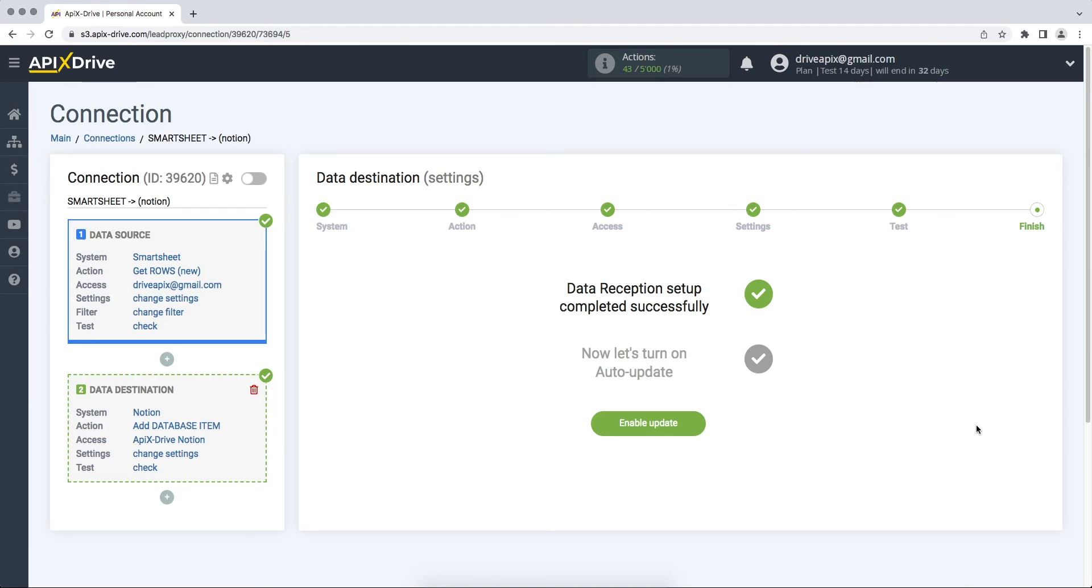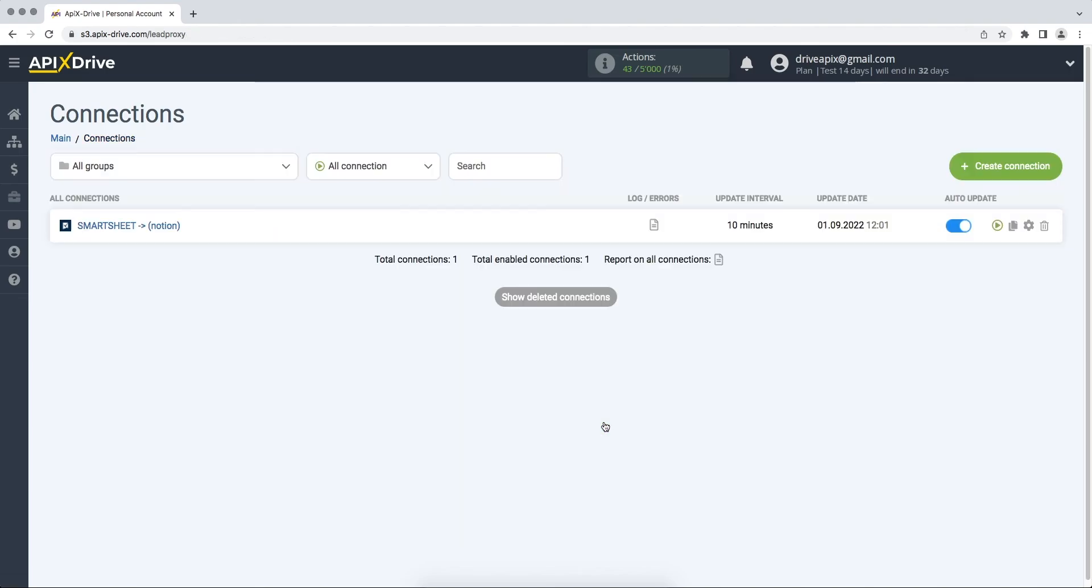Now you need to enable auto-update. Select the communication interval, for example, once every 5 minutes.